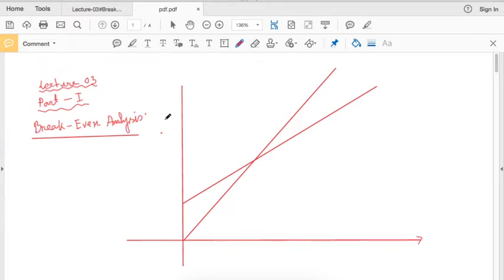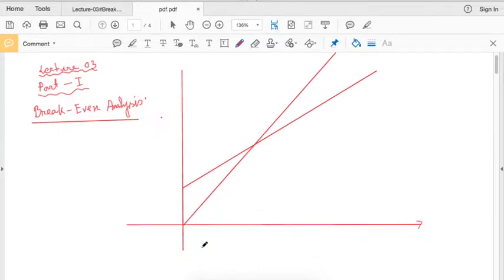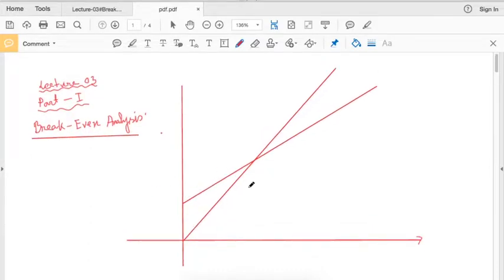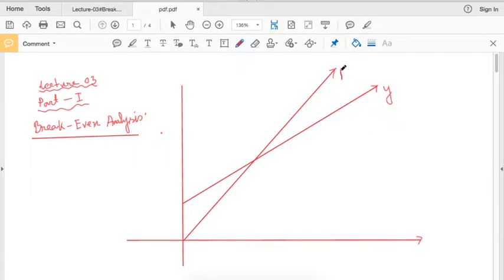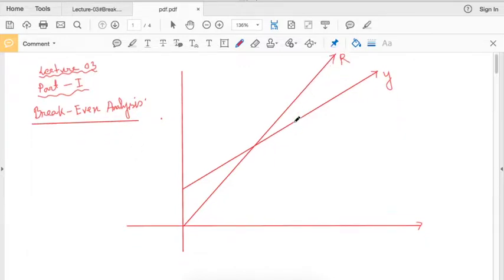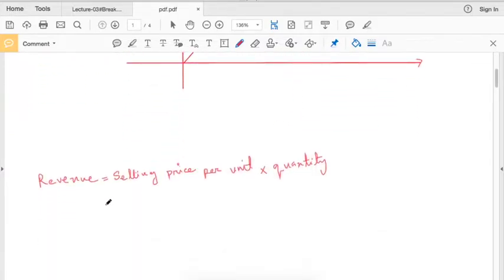Dear students, welcome to the class of business mathematics. In this video I am going to discuss breakeven analysis, which is a very important topic. First, let us discuss the breakeven chart. In this diagram we are going to sketch two functions: the cost function y and the revenue function — a new function we did not discuss in our previous class.